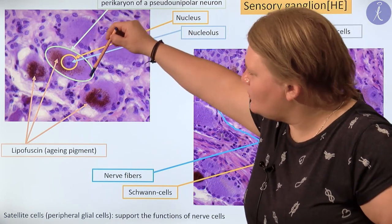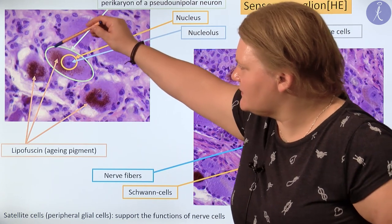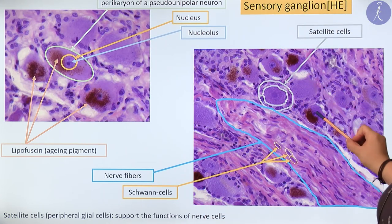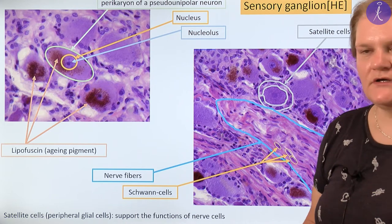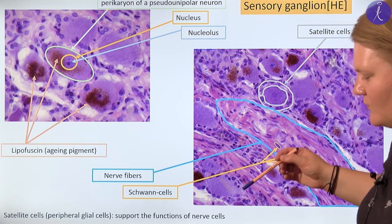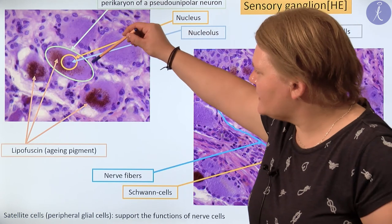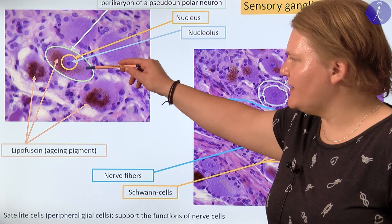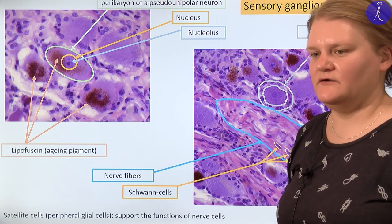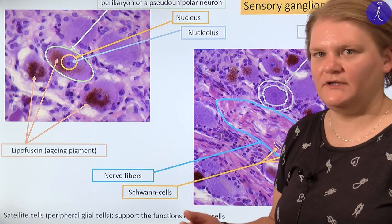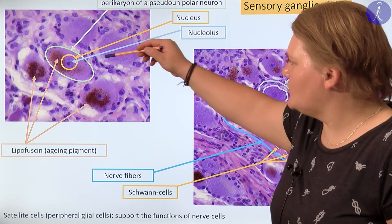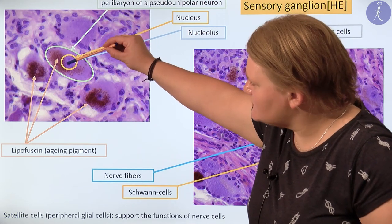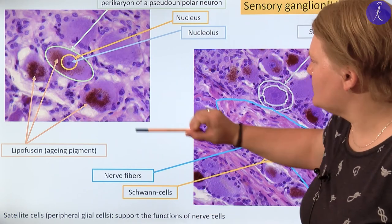Here you can see one cell body or pericaryon, and we have more next to each other — they all belong to pseudounipolar neurons. We can see the pericaryon, and the diameter of those pericarya is usually between 50 and 100 micrometers — so relatively large cell bodies. The nucleus is visible, and not just the nucleus — the nucleolus is also clearly visible here.